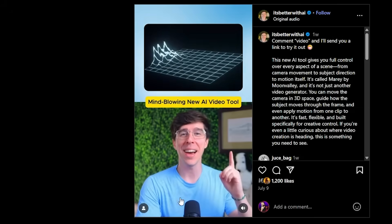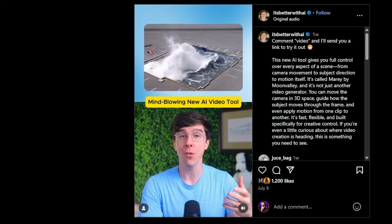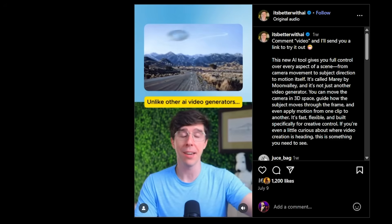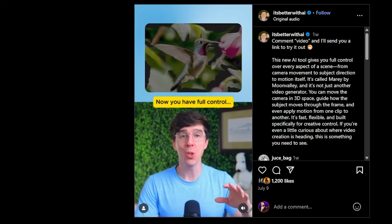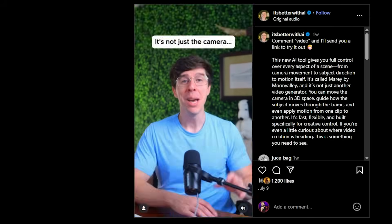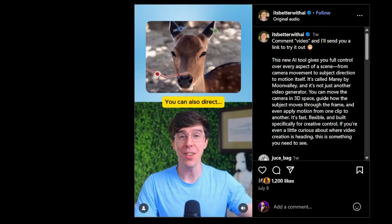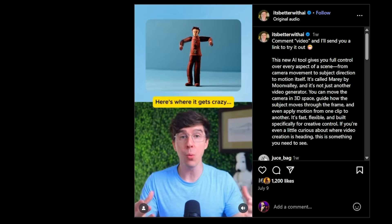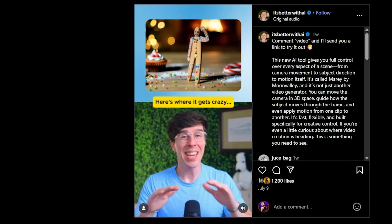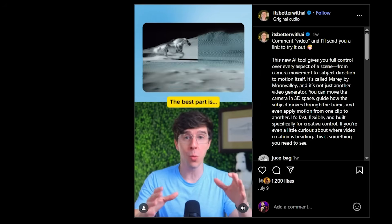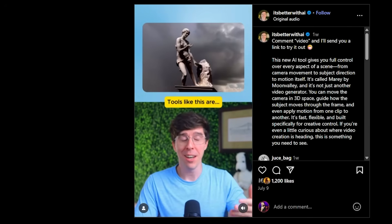First up, we have Moon Valley with its new video gen tool called Meri. This new AI video tool gives you control over every part of the shot in a way we've never seen before. Unlike other AI video generators that just take a prompt or image, Meri takes things a step further with full 3D camera positioning — you can move around your subject to get the perfect shot. You can also direct the subject's movement, or upload a reference video and the AI will create a new video matching the performance and motion exactly. Best of all, Meri was only trained on licensed high-resolution footage, so there are no legal or copyright issues.